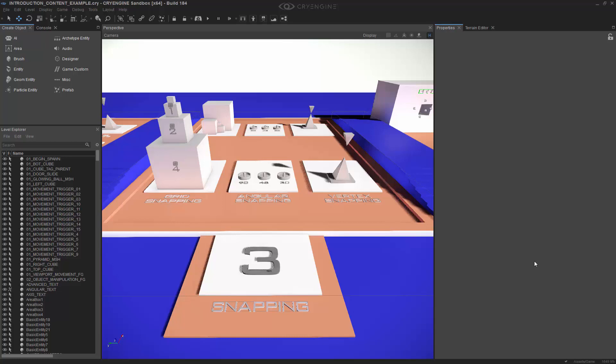For this lesson, we're going to be covering object snapping particularly. We won't be covering the actual terrain or geometry snapping specifically to do with the terrain. We'll be covering vertex snapping, angular snapping, and grid snapping. We have little demonstrations to illustrate the point and get us on the same page, so let's go through them so that we can understand exactly what we're trying to do.